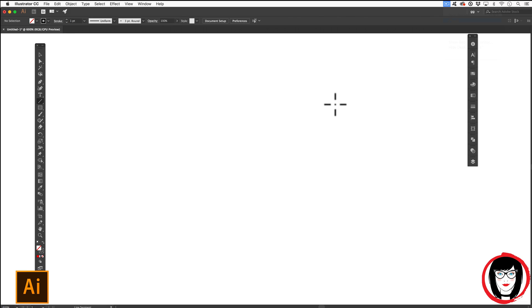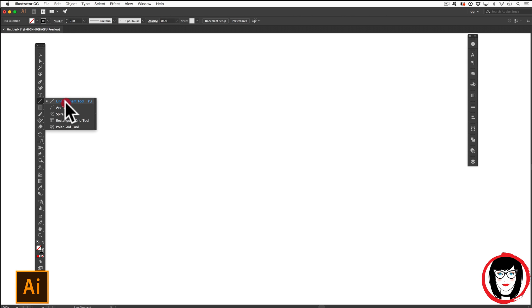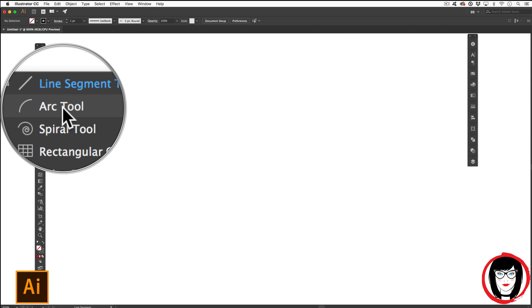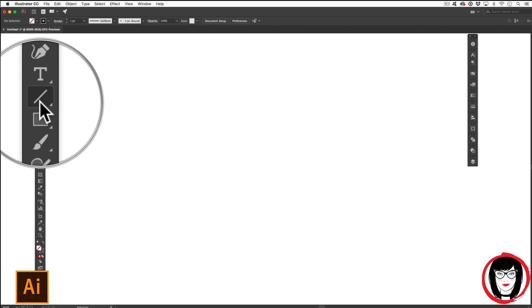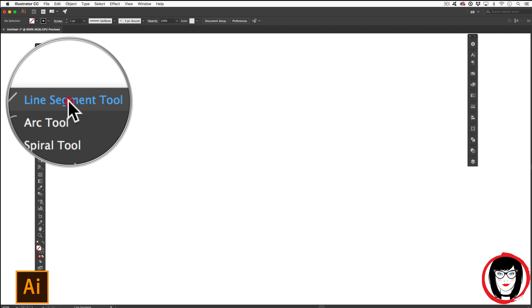Before you can create a dashed line, you need to have a line. So the first step is to come here to your line tool. With the line tool, you can create a line segment, arc, or spiral. If you're not seeing this tool, you'll want to click down and hold and choose the line segment tool.